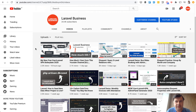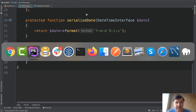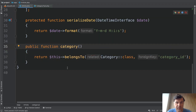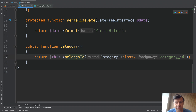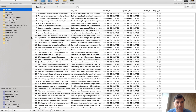Now let's get back to the video. Imagine you have a blog with articles, and in the code, in Eloquent, you have an article model with a category belongs-to relationship. And in the database, you have an articles table with a category ID field.